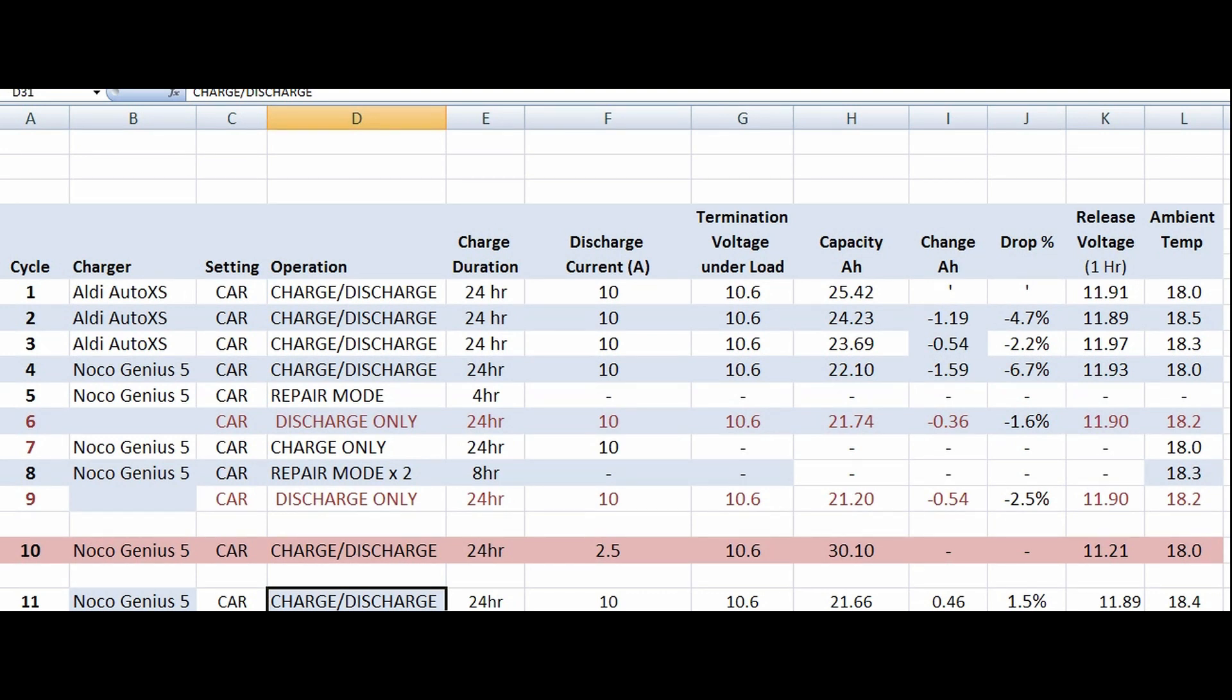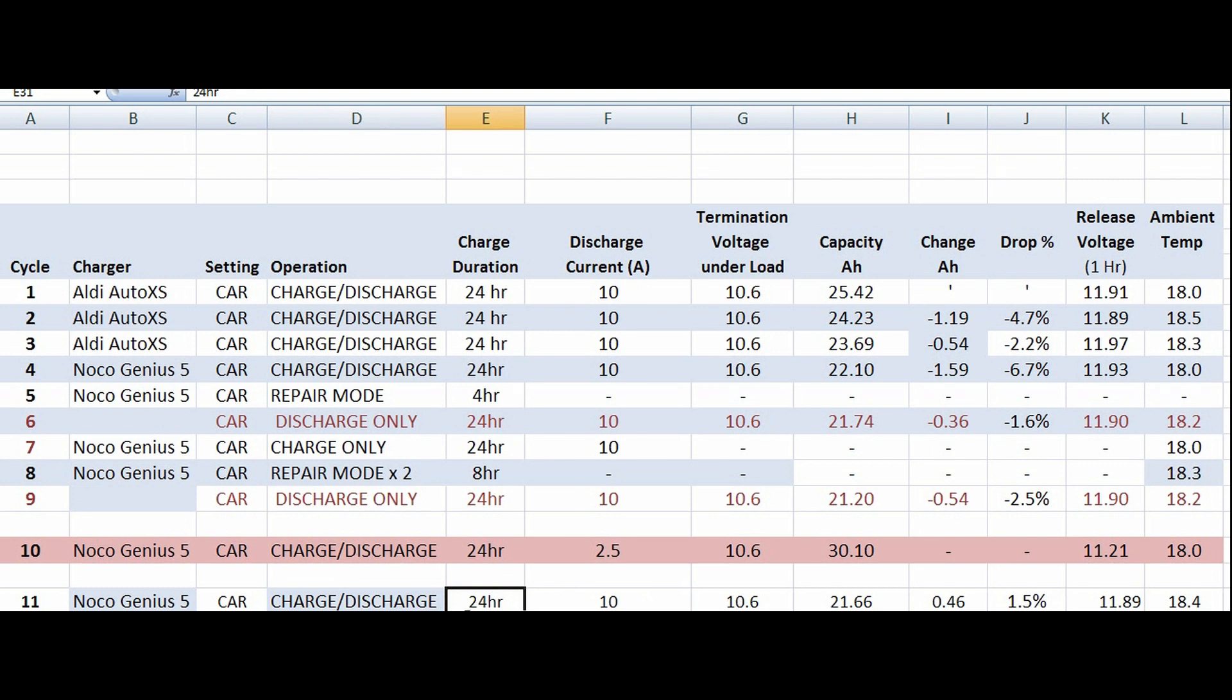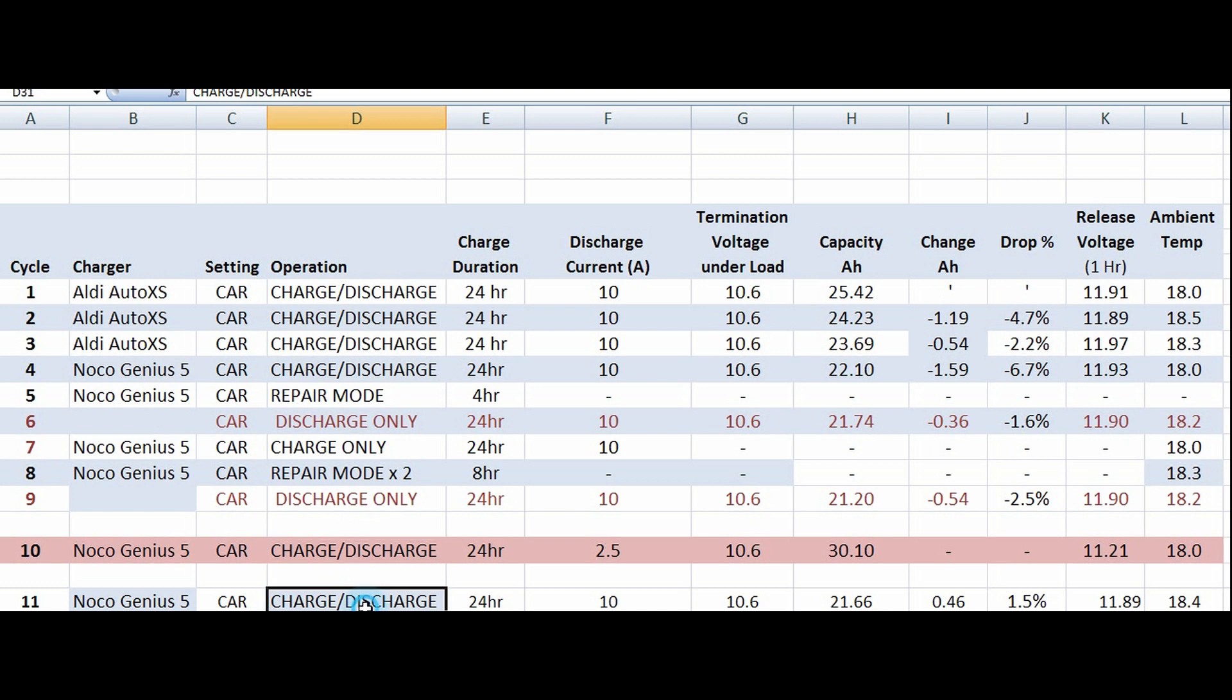I put the Noco Genius 5 onto charge to this battery that just given out 30.1 amp hours capacity. What happened was that the charge, first part of the charge until the final light, was pretty normal. But then the green light came on, and I think it's absorbed charge. We'll find out what it's doing during that stage when we go into the parametric testing. What happened was it does this pulsing thing, the light pulses on and off saying it's completing the charge.